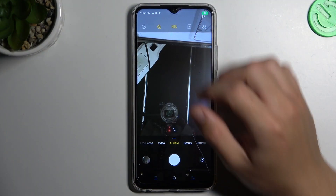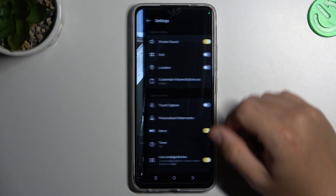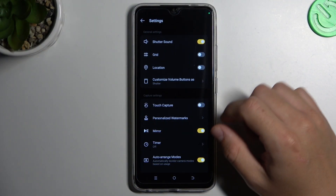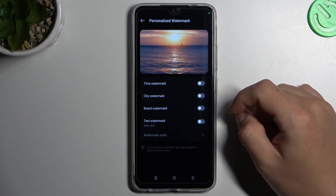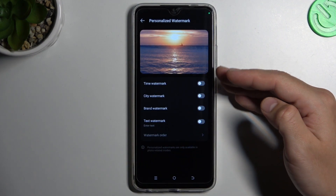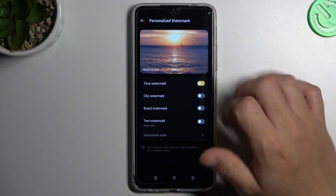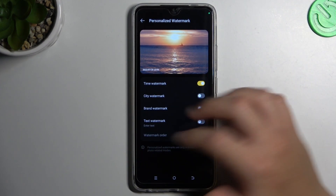So let's start. Open the camera app and click on the settings icon, then choose the personalized watermarks and as you can see, there we can enable the desired functions.